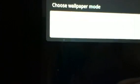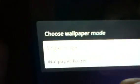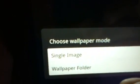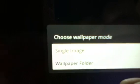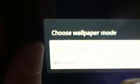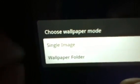Sorry again you can't see that. The first one says single image, not wallpaper folder. You're going to want to click on single image.